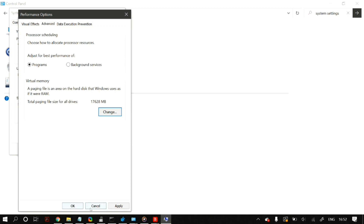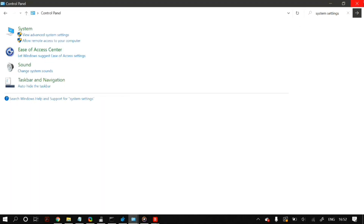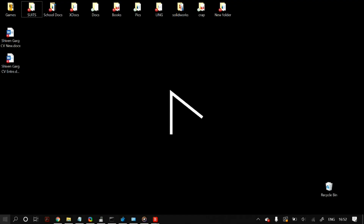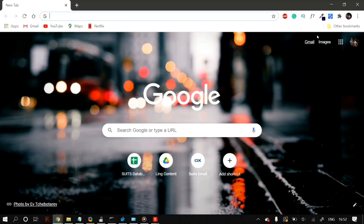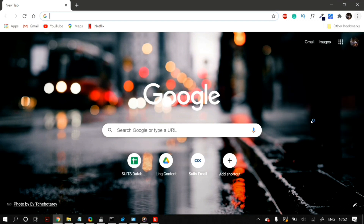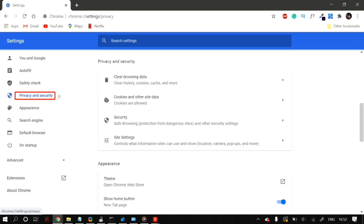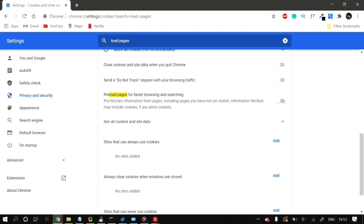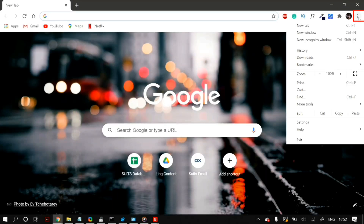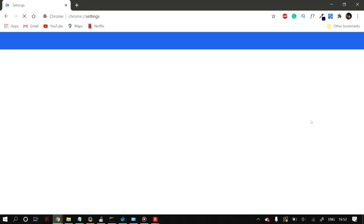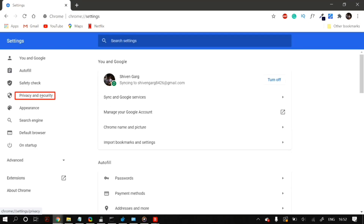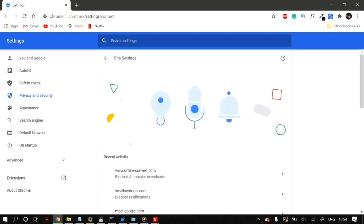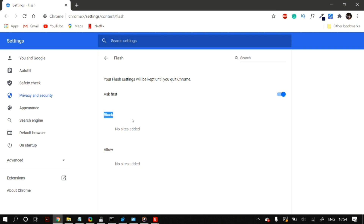Now let's look at changing Google Chrome and Skype settings, as they may also cause this issue. For Chrome, go to Settings by clicking the three dots in the upper right corner, then Show Advanced Settings, and under Privacy uncheck 'Use a prediction service to load pages more quickly.' To disable Flash, go to Settings > Privacy and Security > Site Settings, find Flash, and set the toggle to block sites from running Flash. Check whether these changes fix the problem.